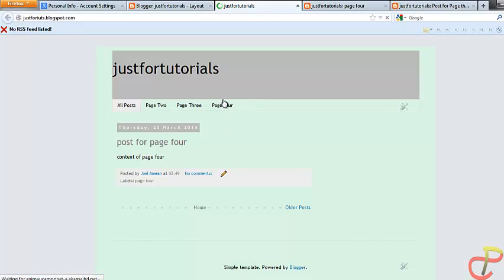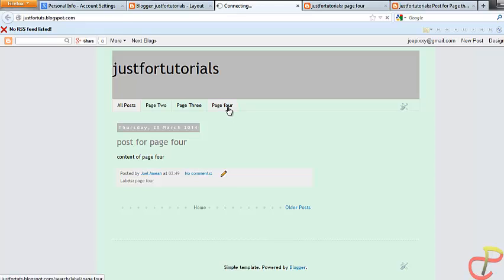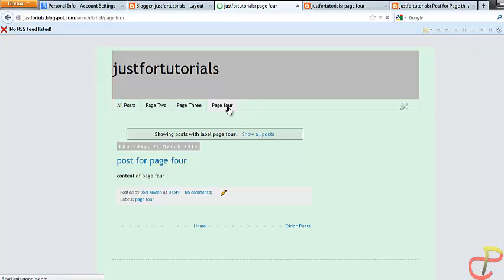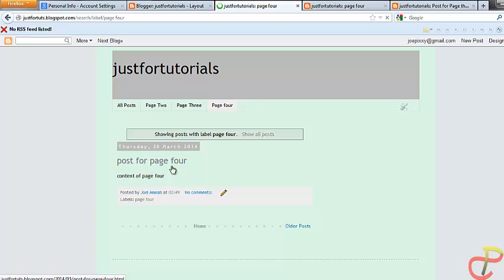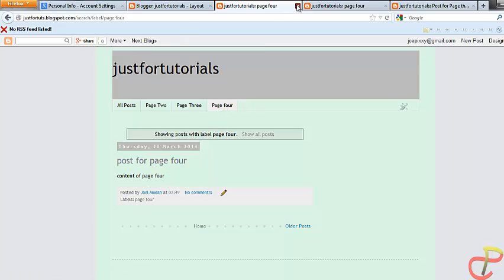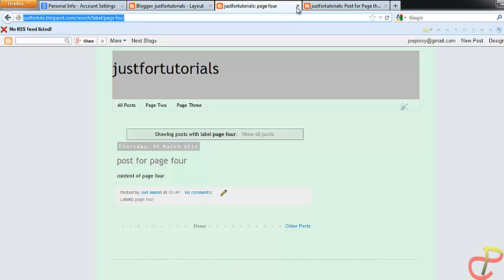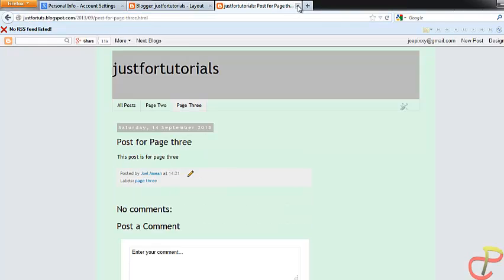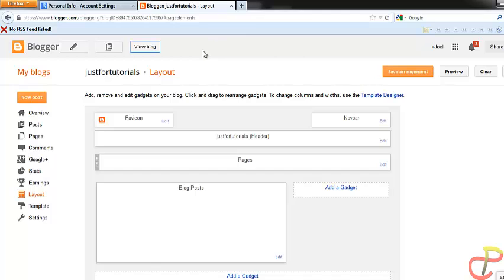So the next time you view your blog, you'll find a new page has been created. The new page 4 has been created. Now when I click on page 4 I'll find 'post for page 4' listed under page 4. So we have accomplished the first step: we created a new page, created a new post, and linked the post to the new page. In the next step I'm going to show you how to link an existing post to this new page, page 4.